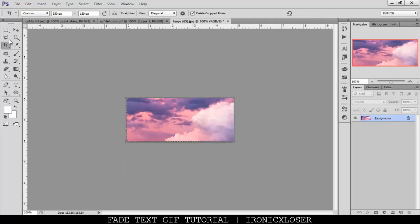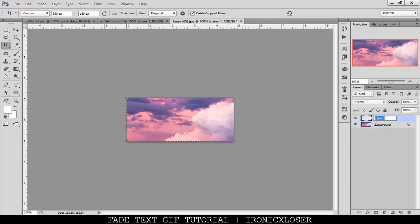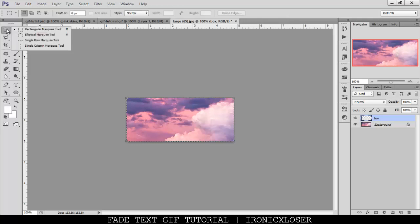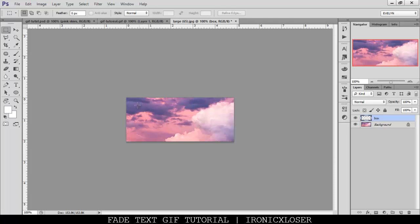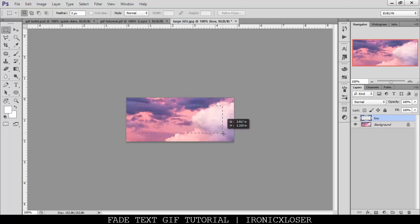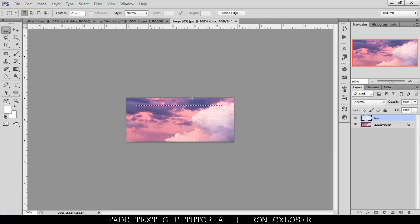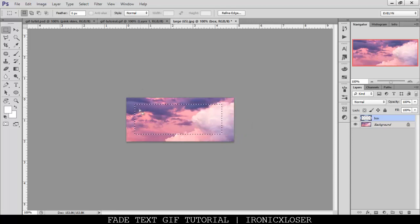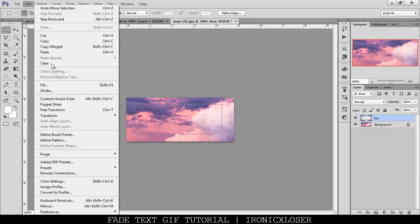Now that we have that done, you want to go ahead and make a new layer, and we're going to name this box, just for tutorial purposes. Now we're going to click our rectangle marquee tool, M on the keyboard for shortcut. You want to just click and drag within the box, however big you want your shape to be.